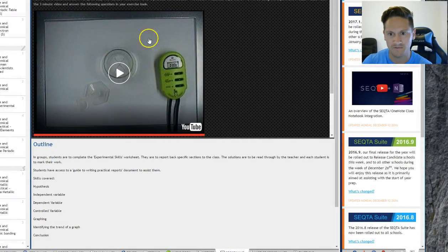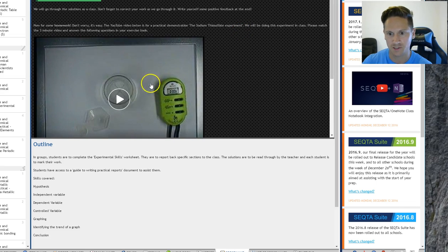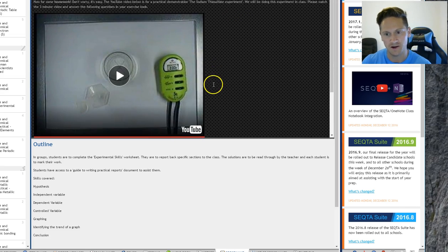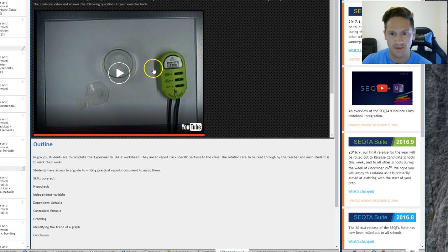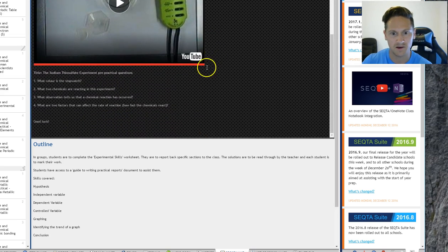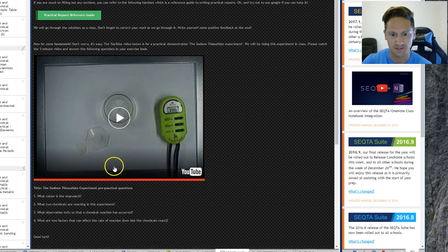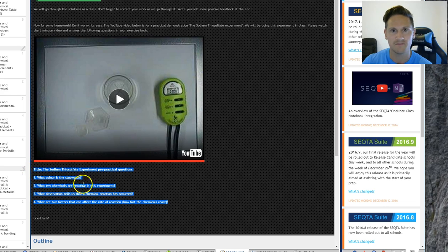So the homework is a video. So I just want them to watch this YouTube video on an experiment that we're going to do in class. They watch the video, see how it goes. And then I've just set four questions here for them to do in their books.